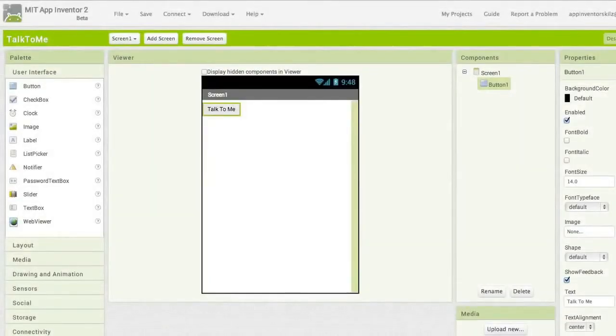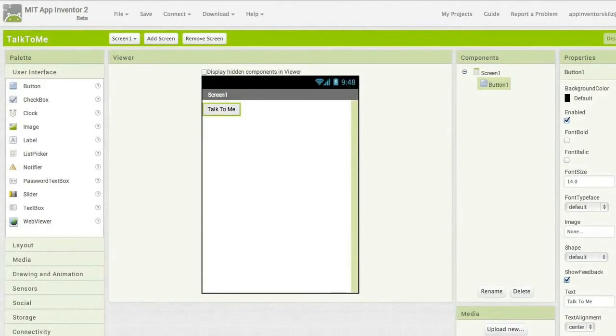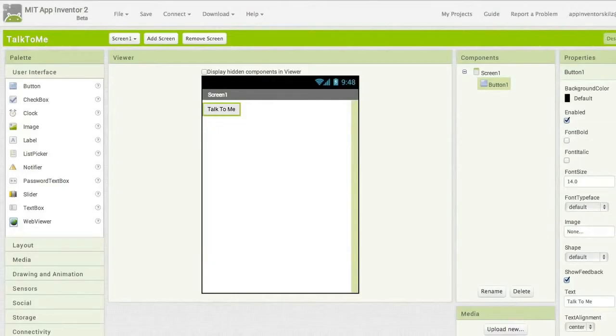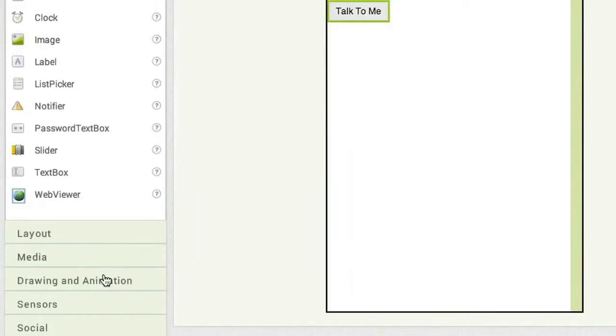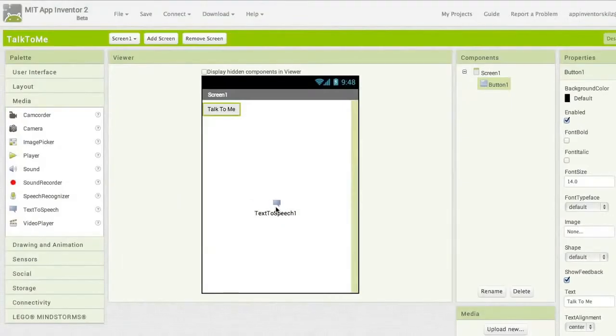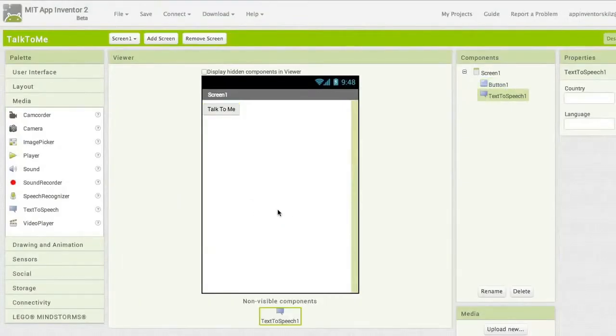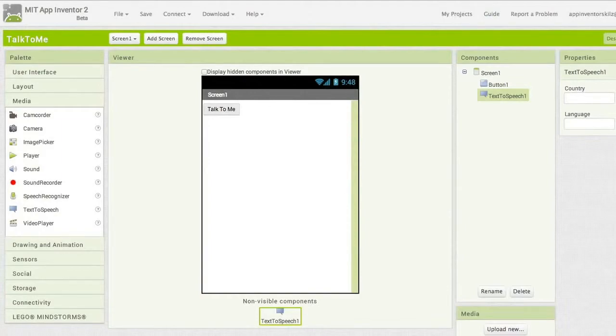Great! So we only need one more component for this app before we go into the blocks to start programming. Go to Media and drag out a Text to Speech component. Click on it, drag it over to the View, and drop it. You'll notice that it drops down to the bottom under Non-Visible Components. That's all for components!